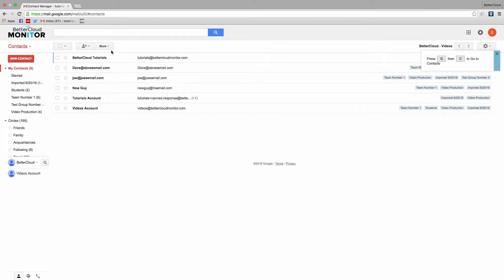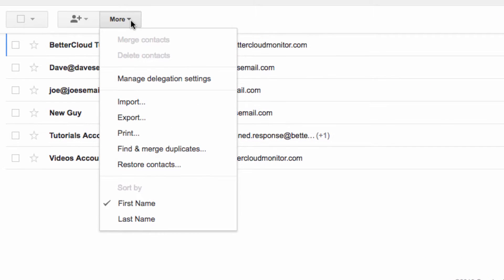So start by going to your contacts page and then go to the More menu at the top of the screen. From there, select Restore Contacts.